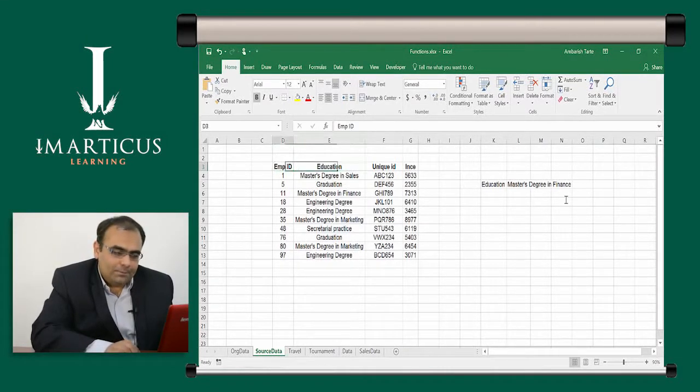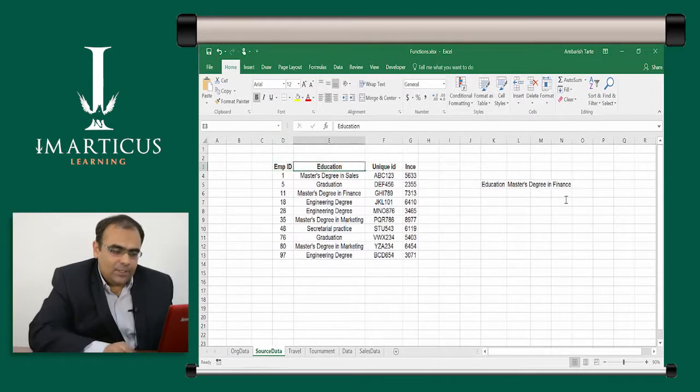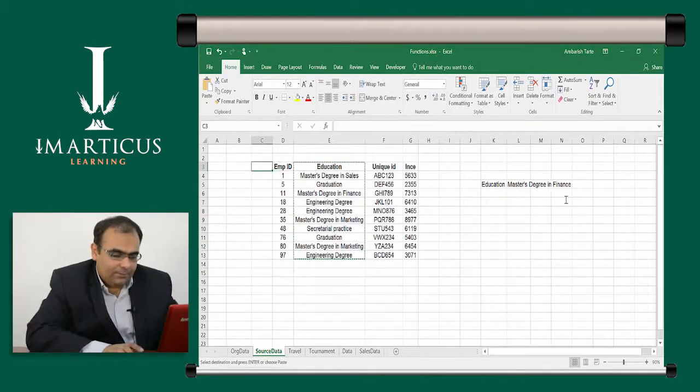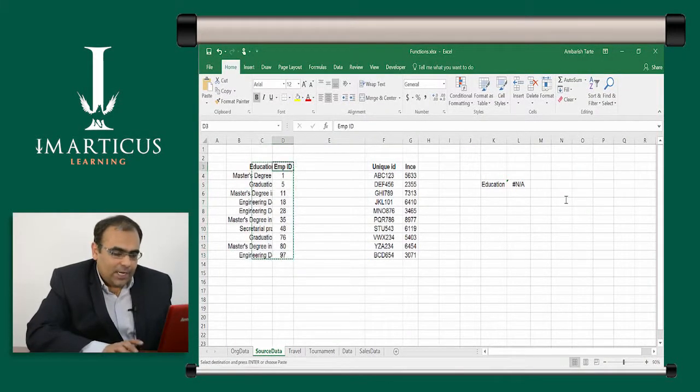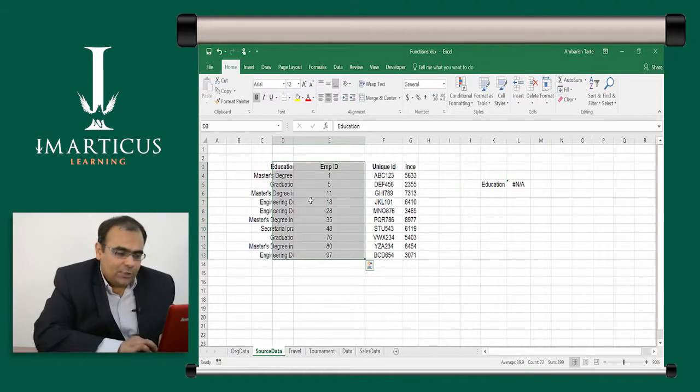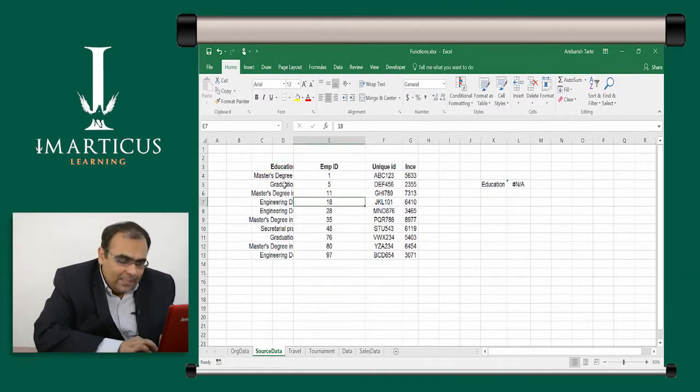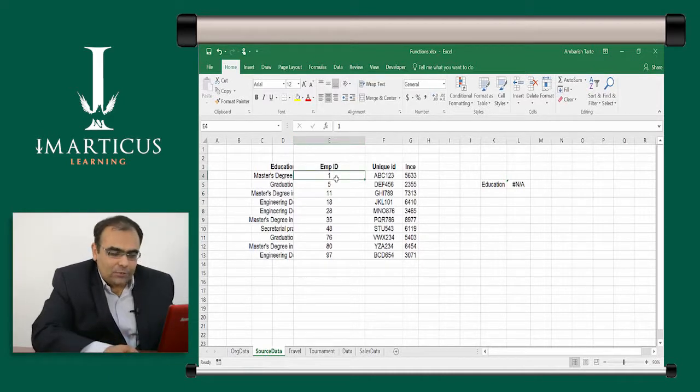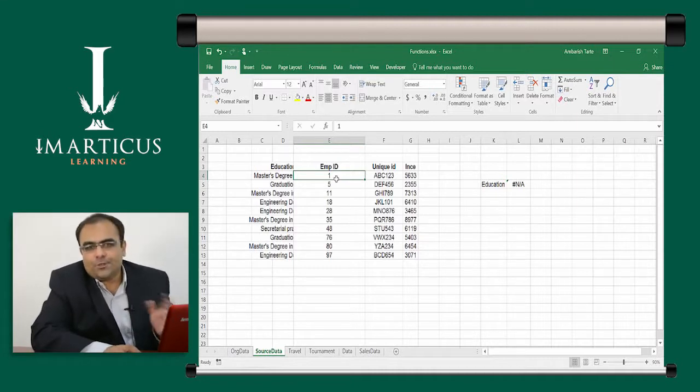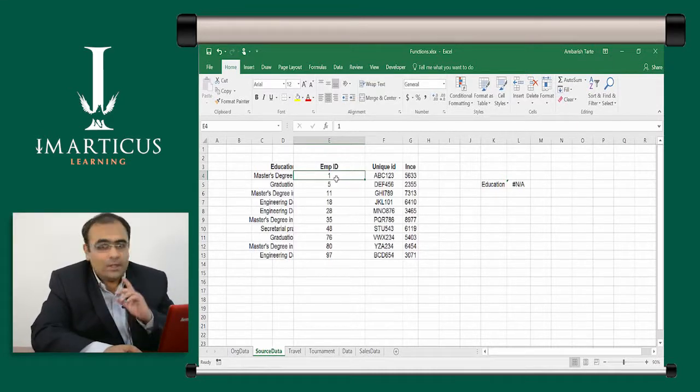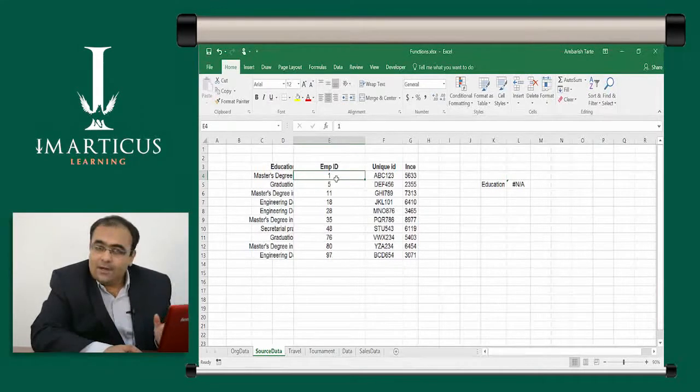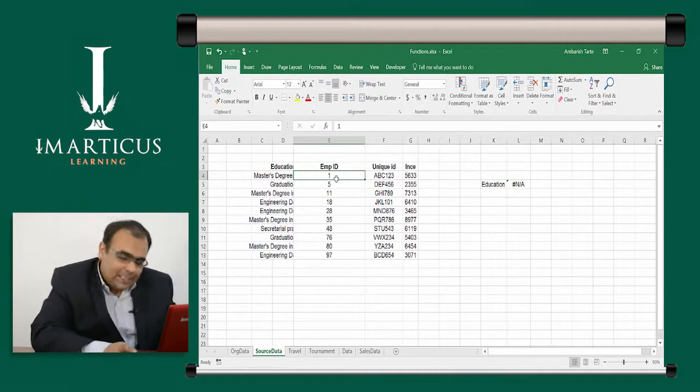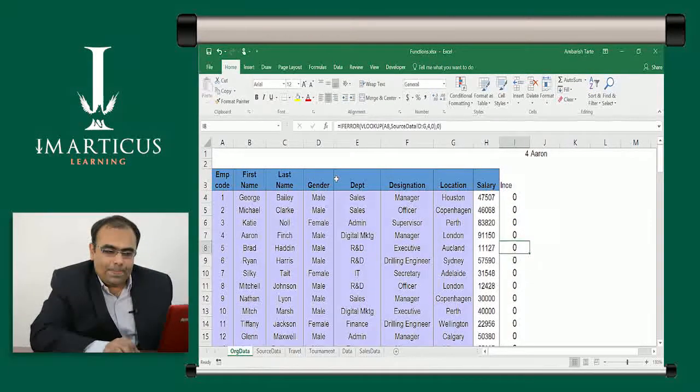Let's just do a swap between the education and the employee code. So, I will just select the entire education column, put it here and I just do a swap. So, what has happened now is education becomes the first column in the D. And employee code becomes the second column in E. Now, so we have not added anything. We have not deleted anything. We have just swapped the positions of the first and the second column. Please note that employee code was the first column earlier. It is not the case anymore.